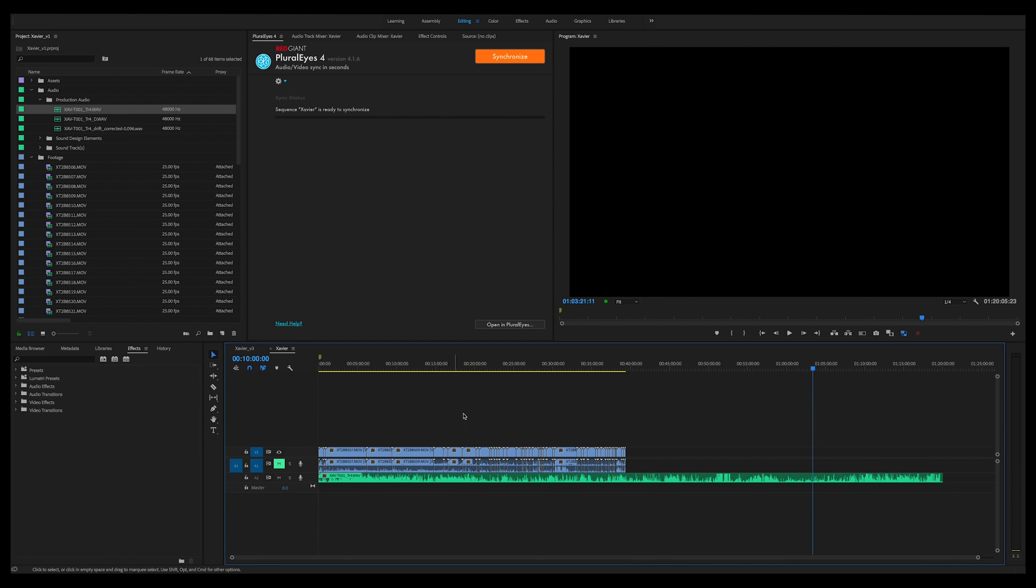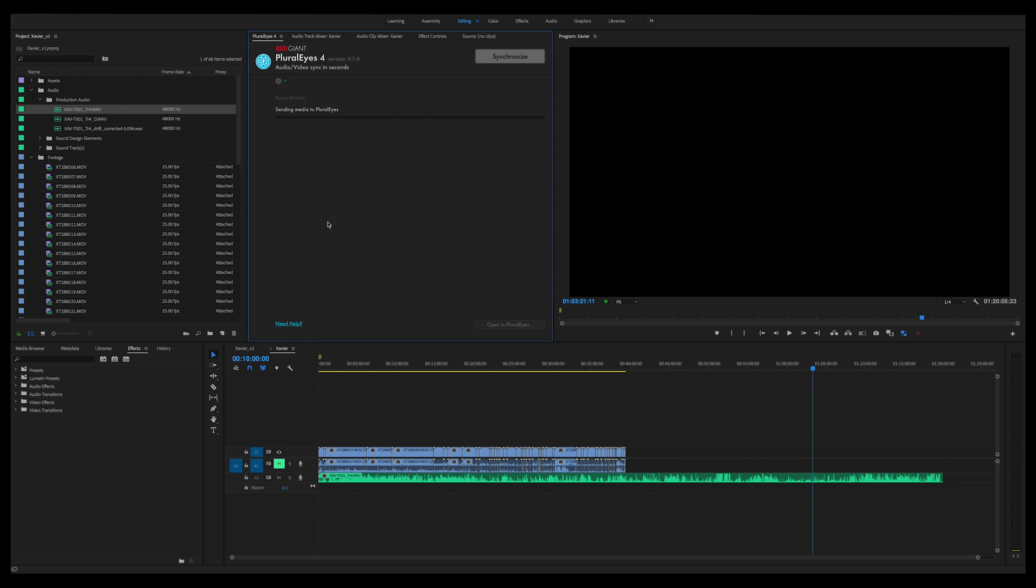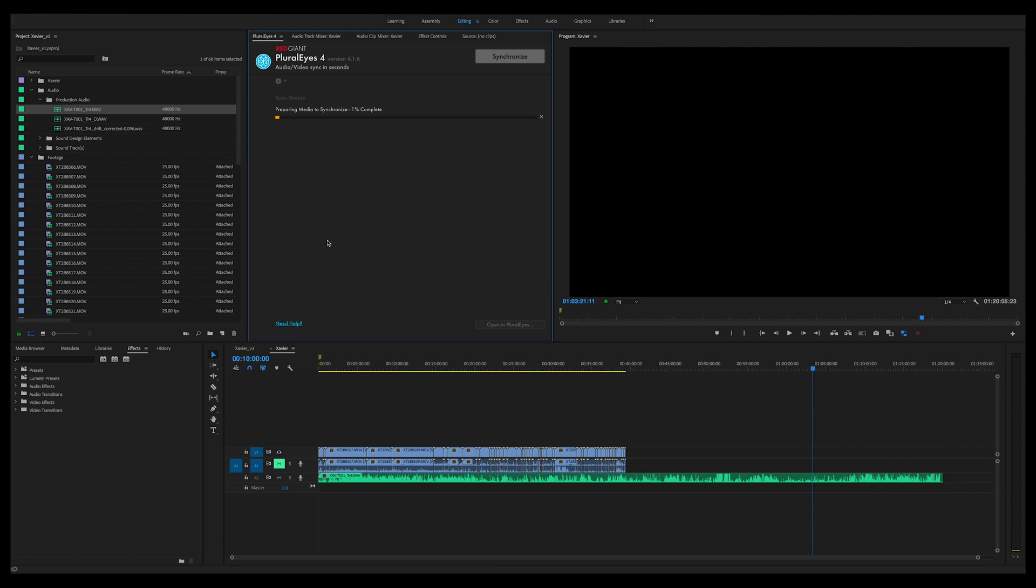So it's as simple as just choosing the sequence you want to synchronize and hit synchronize. Now this is all real time, I'm not speeding any of this up. You can see it'll go through, prepare the media to synchronize, then it will synchronize and then it will import the synchronized file back into Premiere.